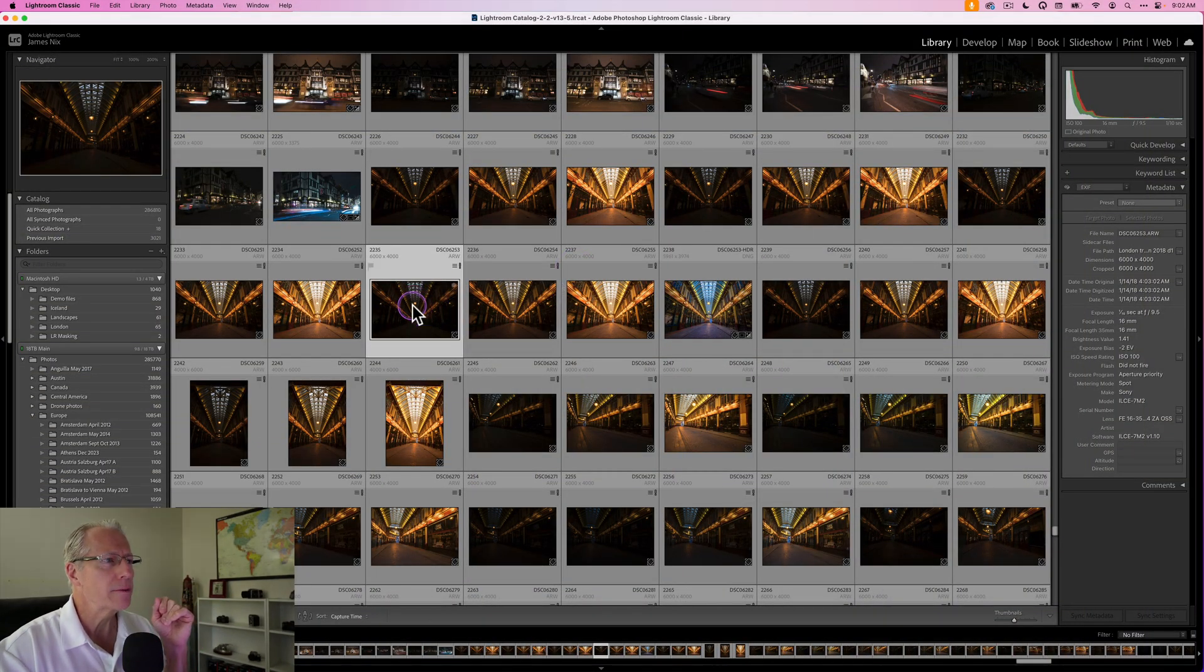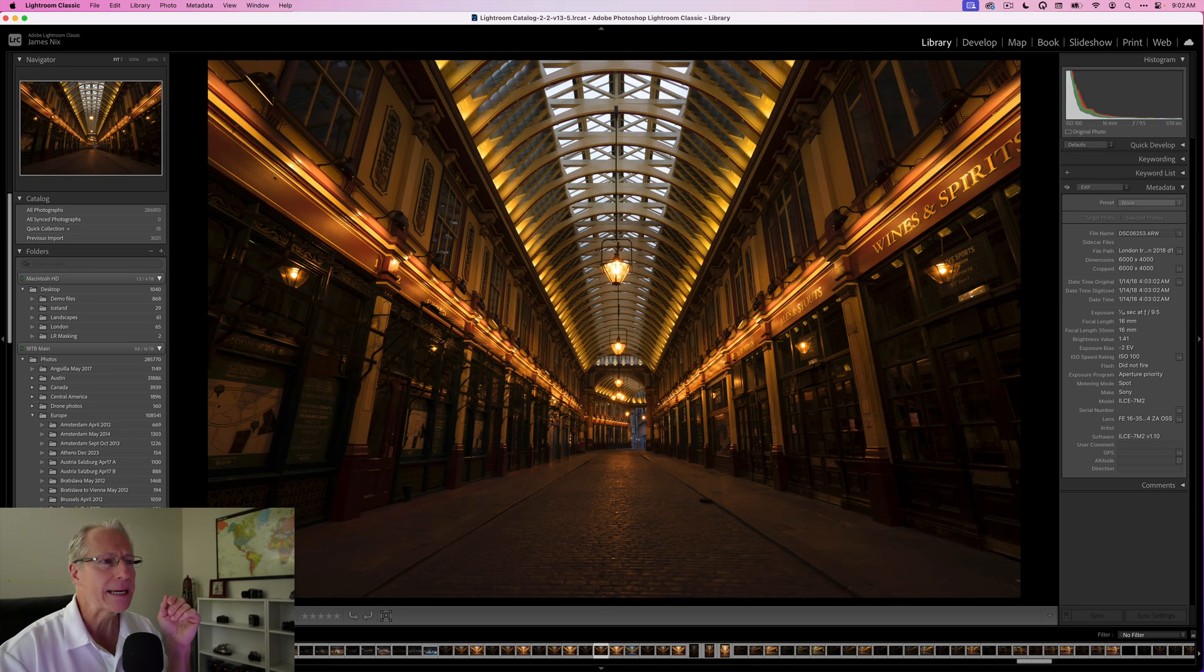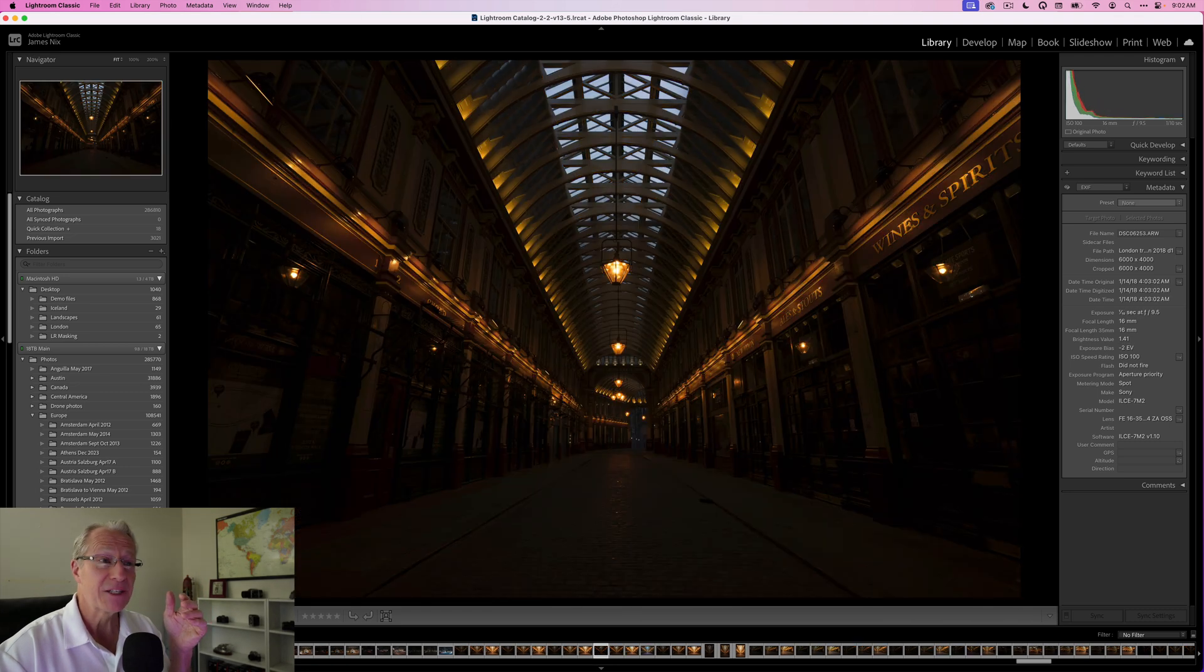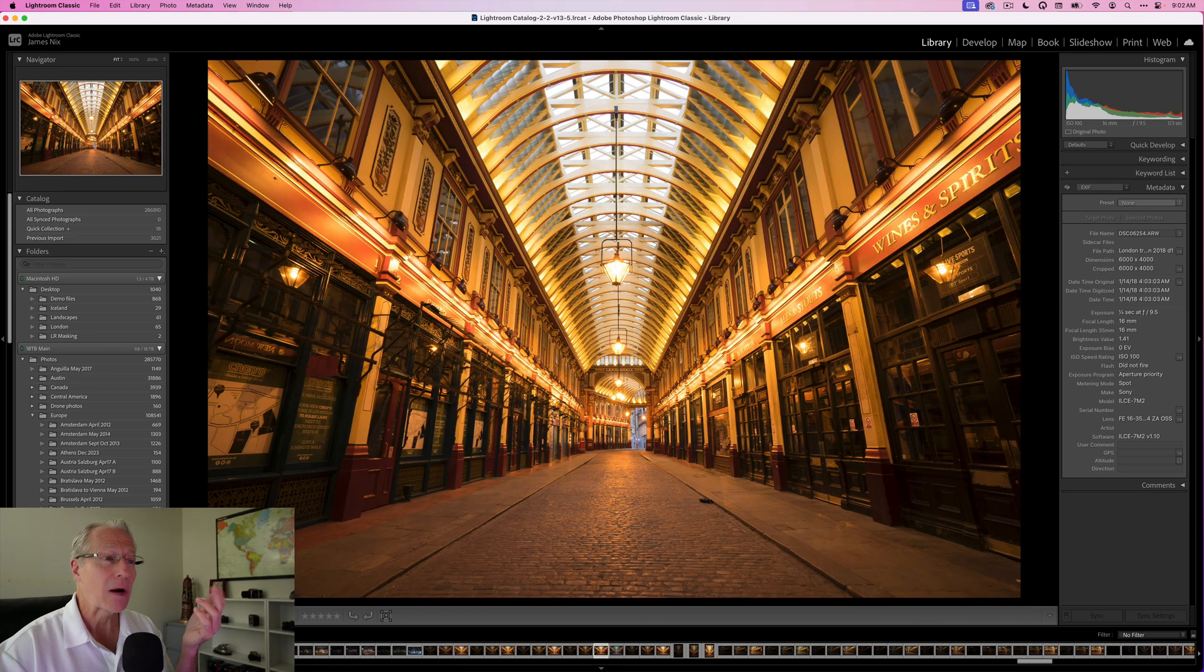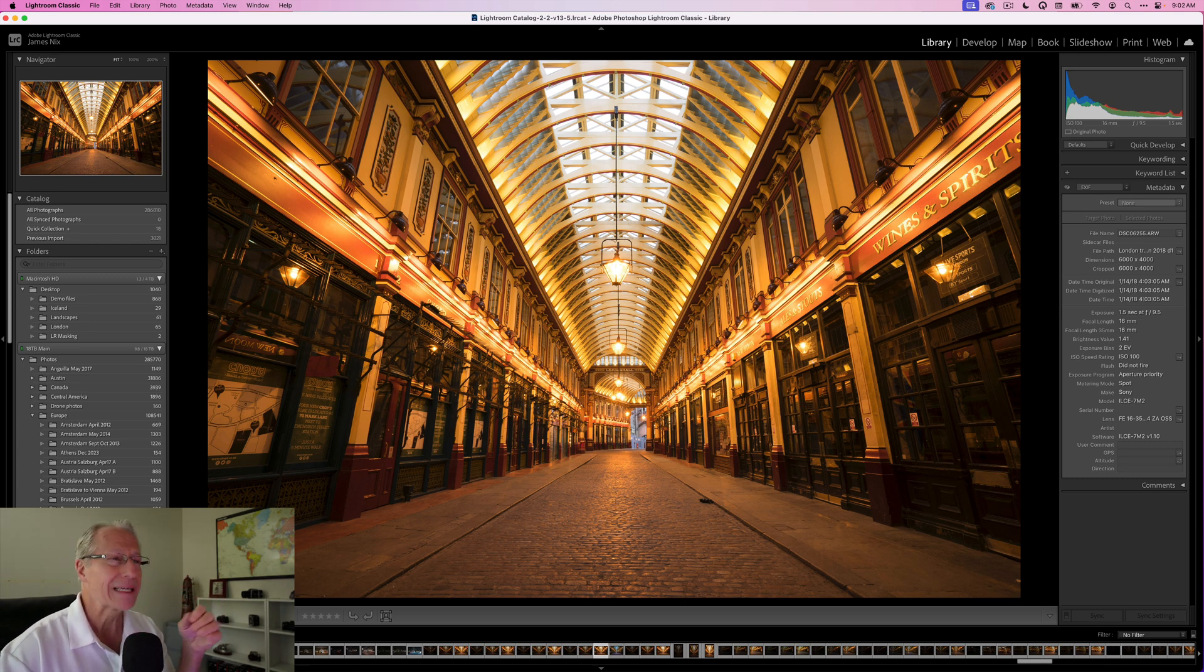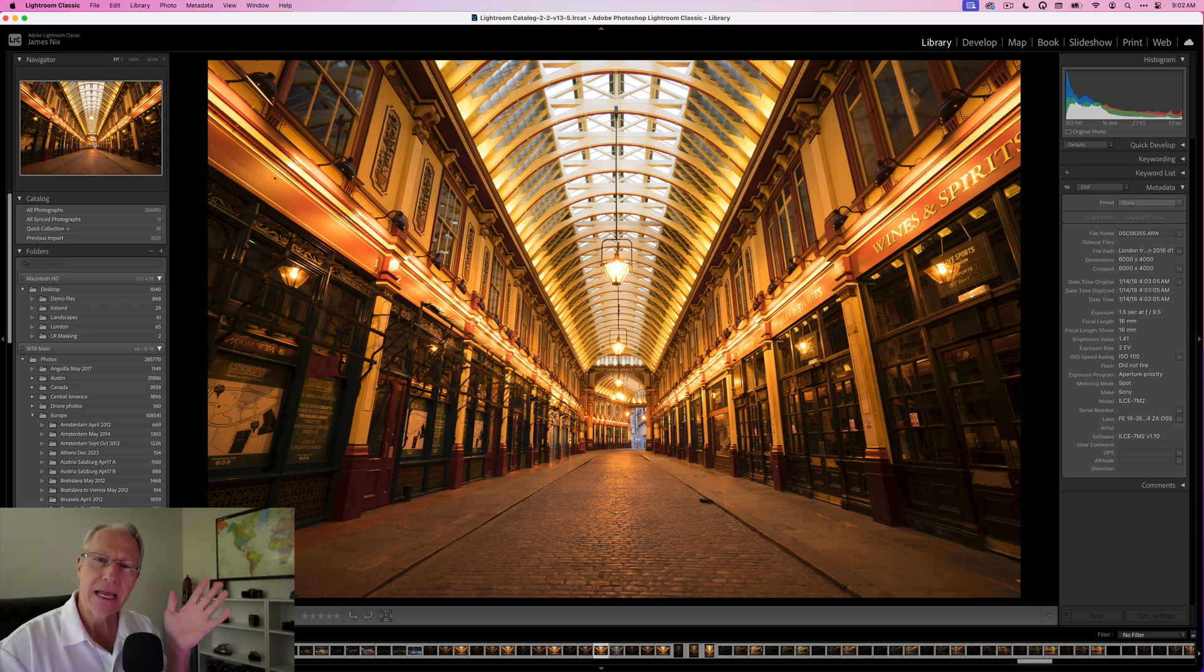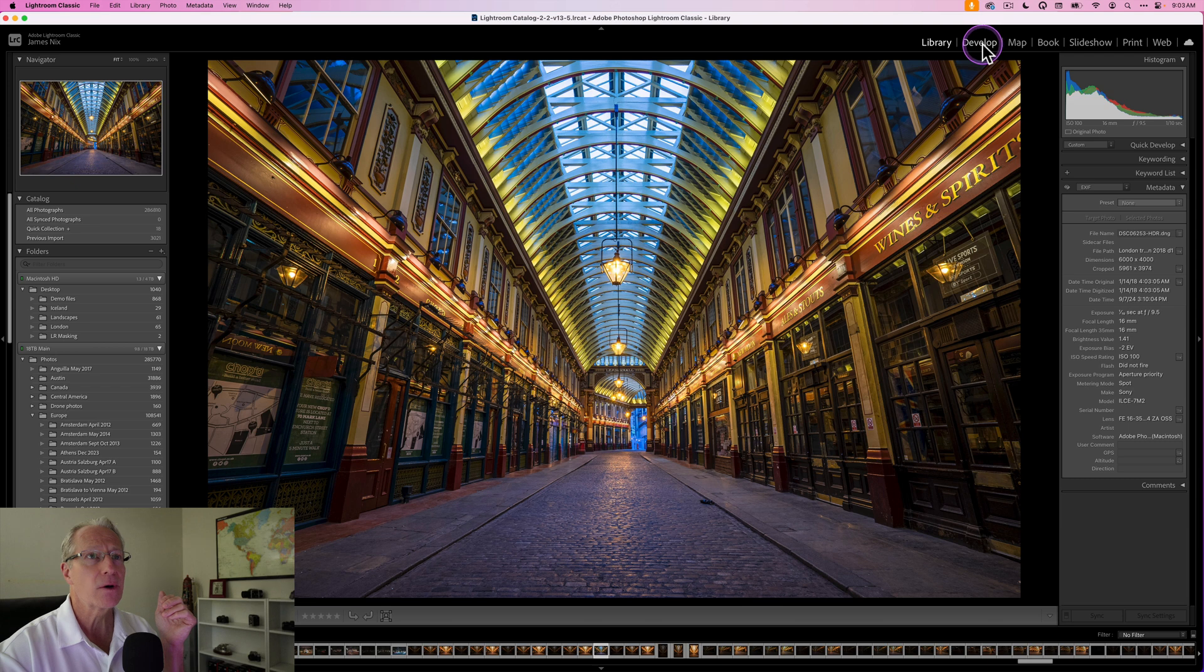This is Lightroom and I've got this bracket set from what's called Leadenhall Market, and it's amazing, a beautiful place. It's fairly yellow and kind of red, so you've got to be careful in your edit because those color tones can get kind of over the top. What I did is I took those three and merged them to HDR and came up with this photo.